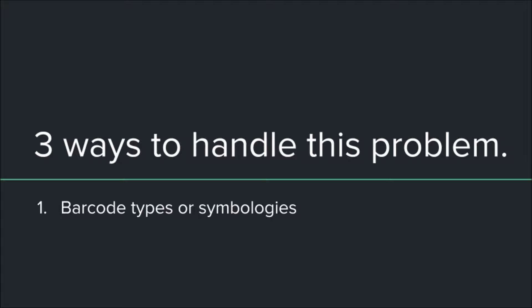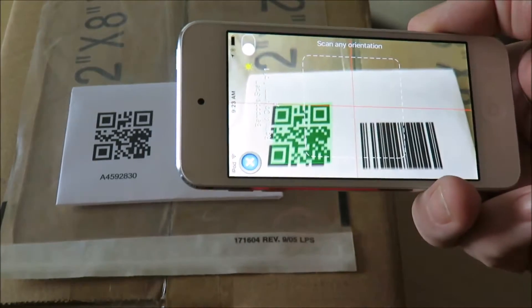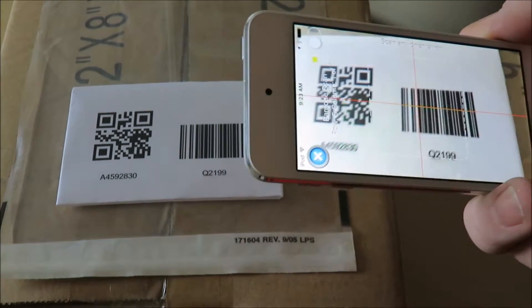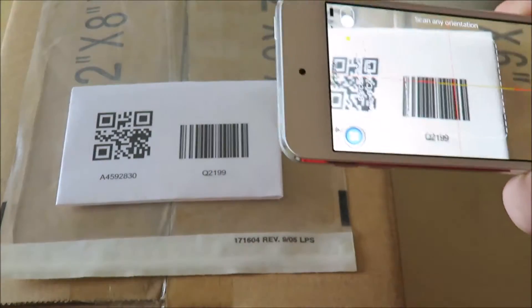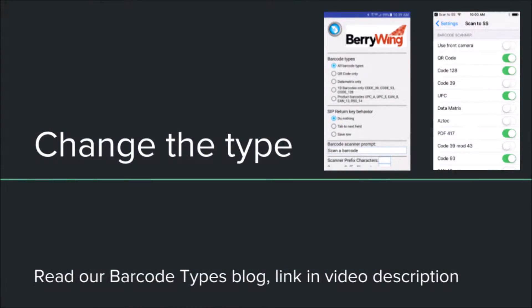The first solution is to set the barcode types in the app settings. Using the settings, set the barcode types for only the ones that you need.